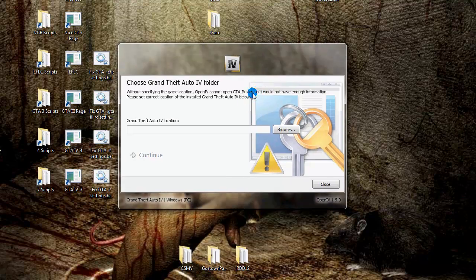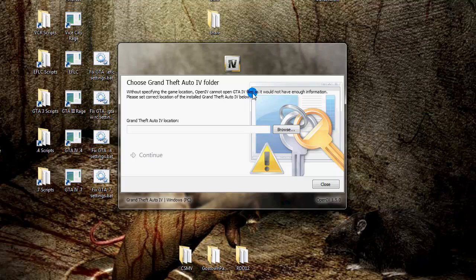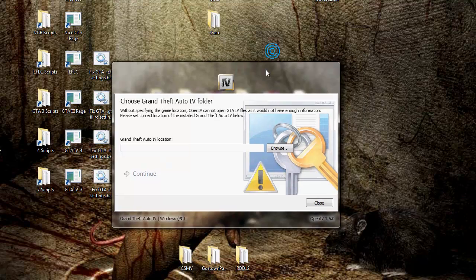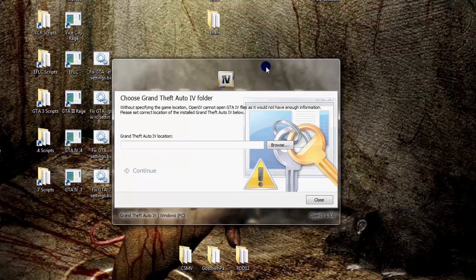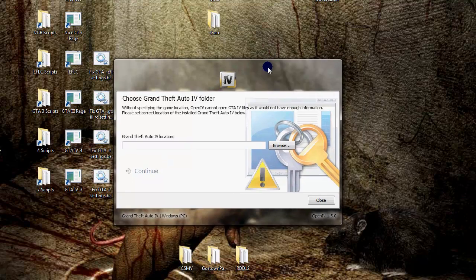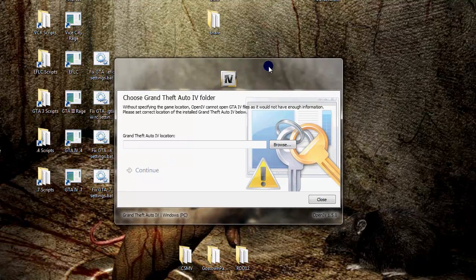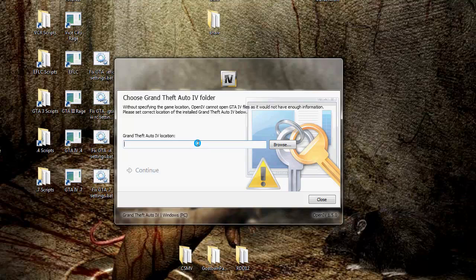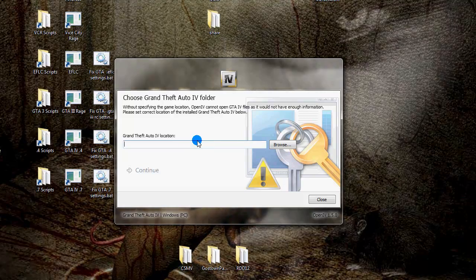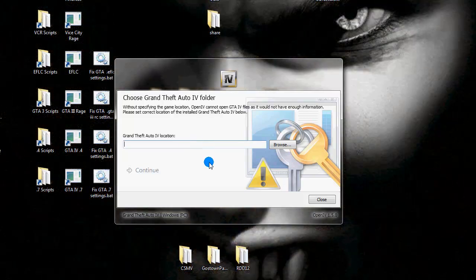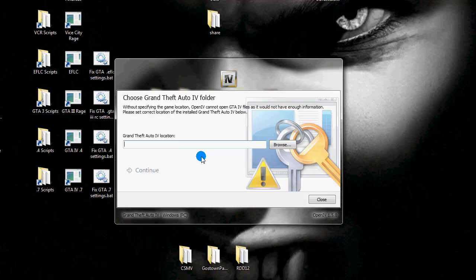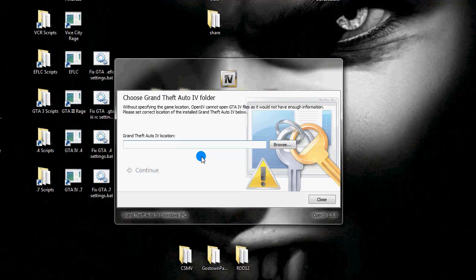After installing we need to set the path of the game, where the game is installed. Before you use the package installer we need to set this path. So we'll click on the name of the game. We have the EFLC Episodes from Liberty City option, Grand Theft Auto option, and Max Payne 3 option.